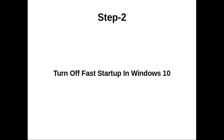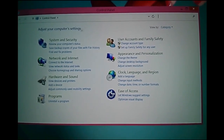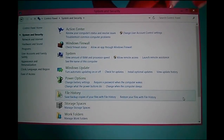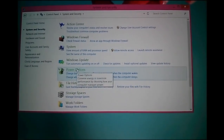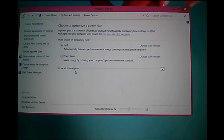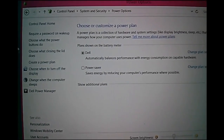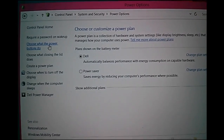Step 2: Turn off Fast Startup in Windows 10. Go to Control Panel, then click on System and Security, then select the Power Options.